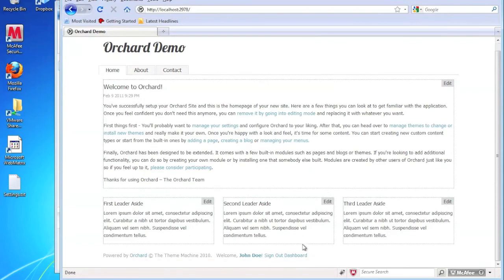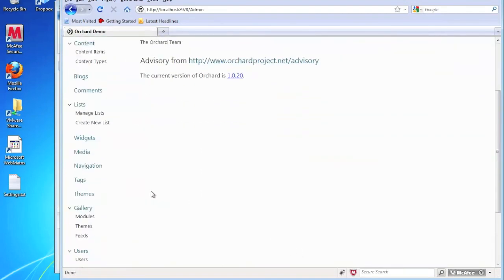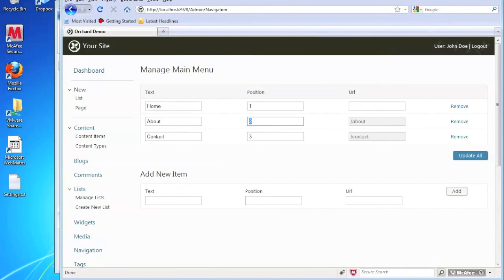So let's go back to the dashboard. If you click on the navigation link, this will actually show you the menus that you've created. If you want to change the position around, maybe I want the about page to be after the contact page. I can change that to a three. I can change that to a two. Click update all. There it goes. You can also add a new menu item here as well.